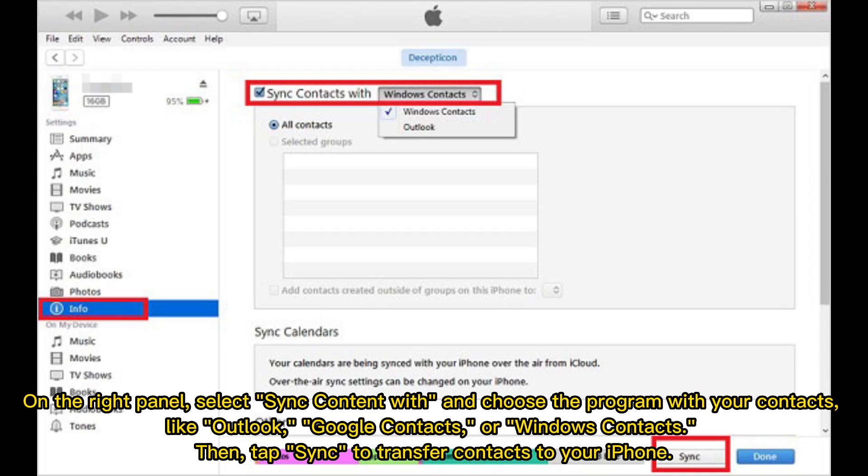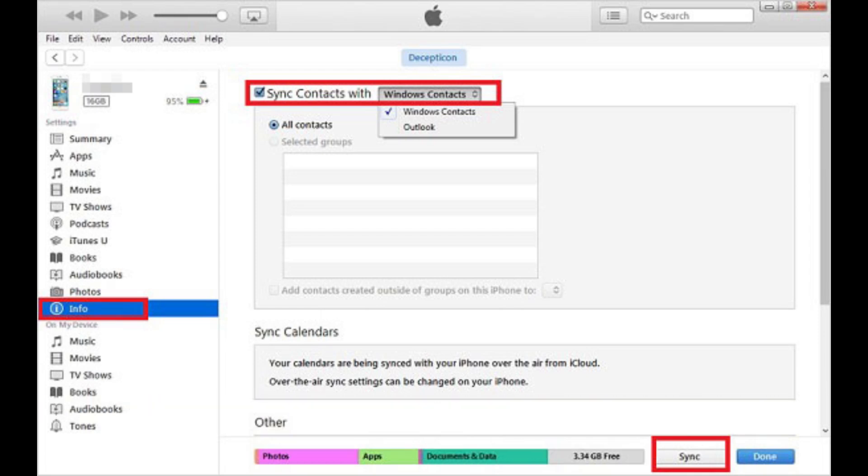On the right panel, select Sync Content With and choose the program with your contacts, like Outlook, Google Contacts, or Windows Contacts. Then tap Sync to transfer contacts to your iPhone.